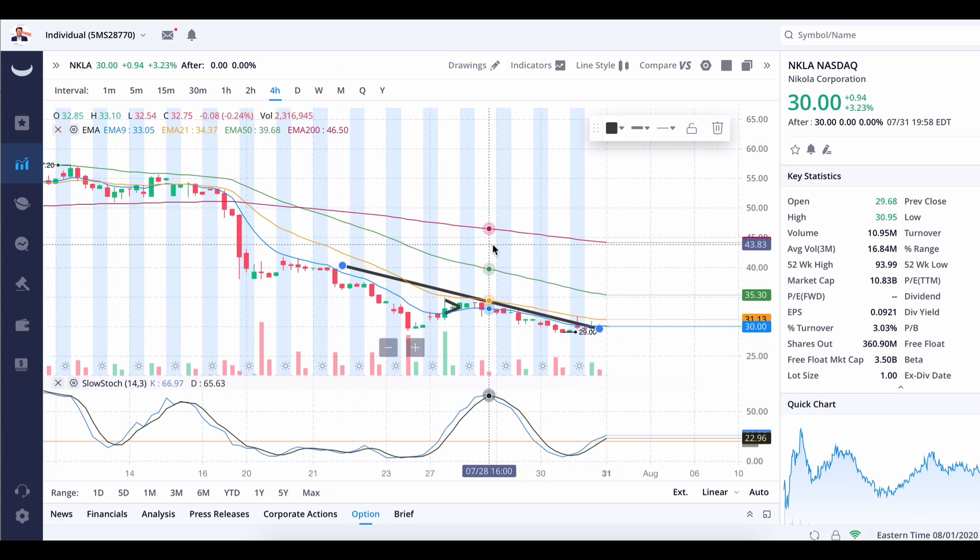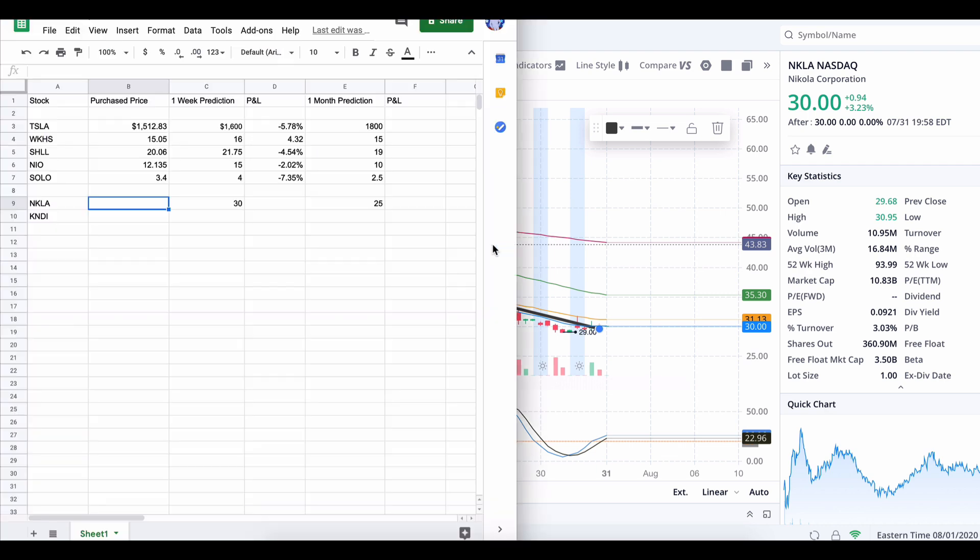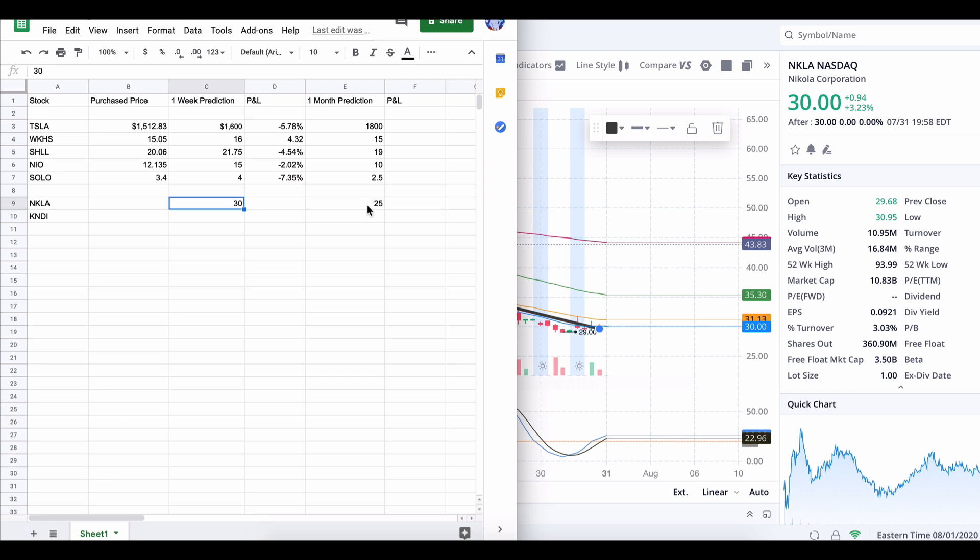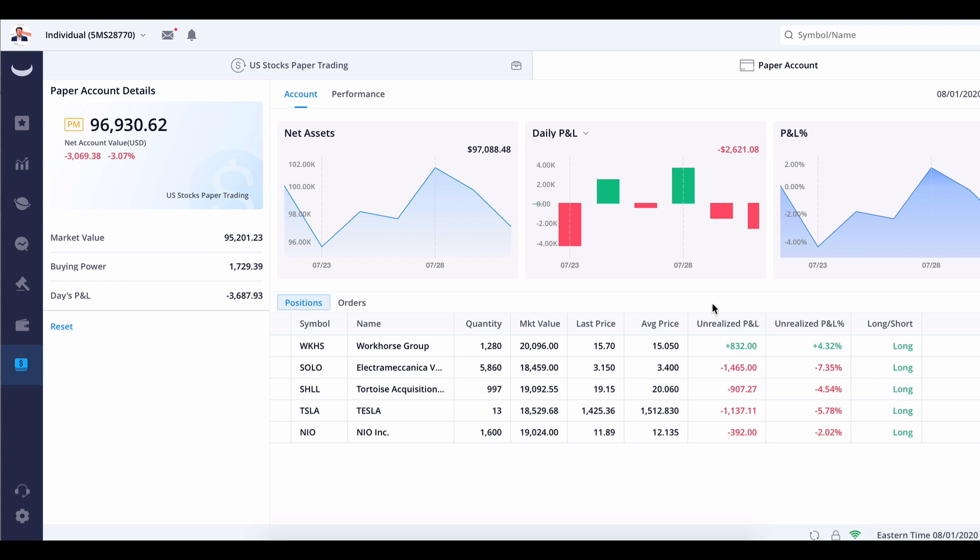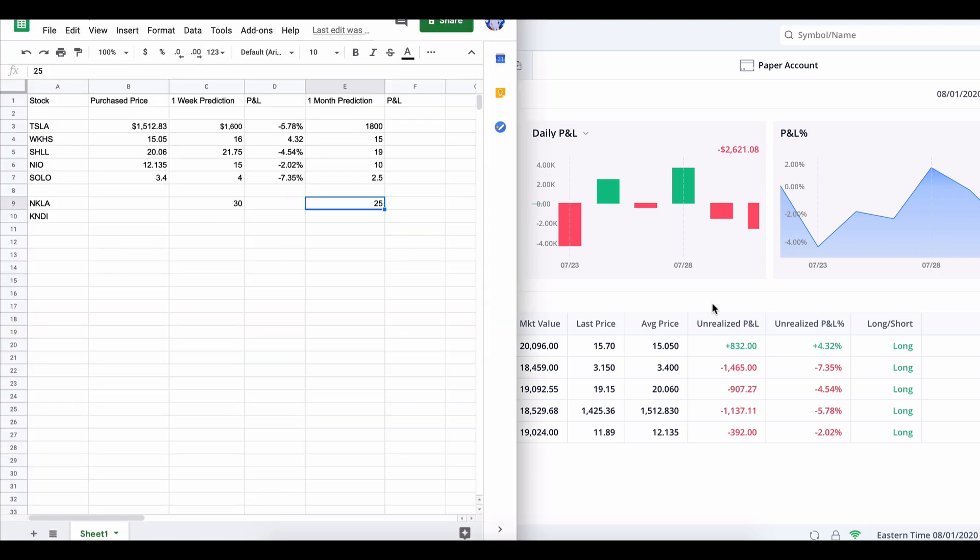I predict that in a month, oh wow, I got Nikola right. Nikola in one week was supposed to be at $30. There we are. Why didn't I short this stock? Why didn't I pull a put on my actual accounts? It's at $30. And my one-month prediction is at $25. Nikola, good thing it's not in my P&L because it was such a loser. It's a big-time loser.